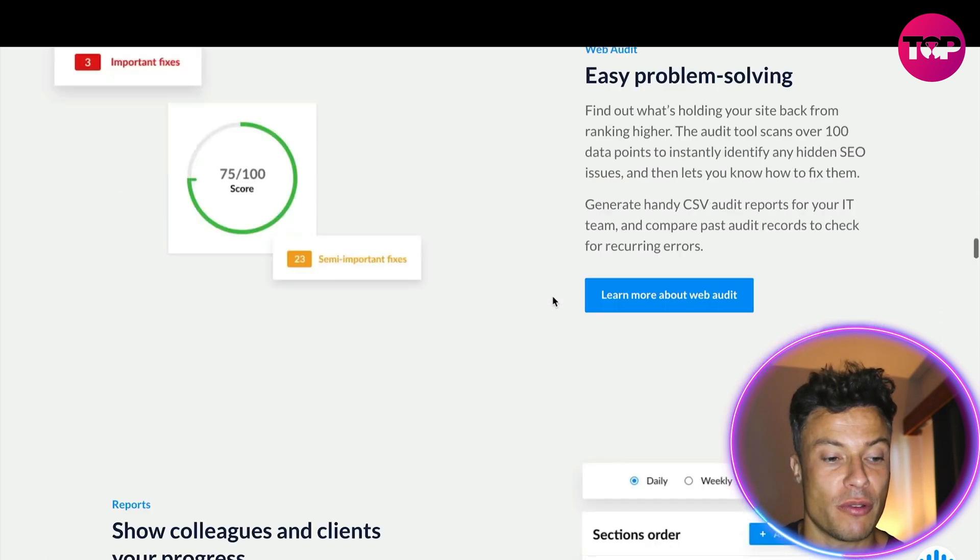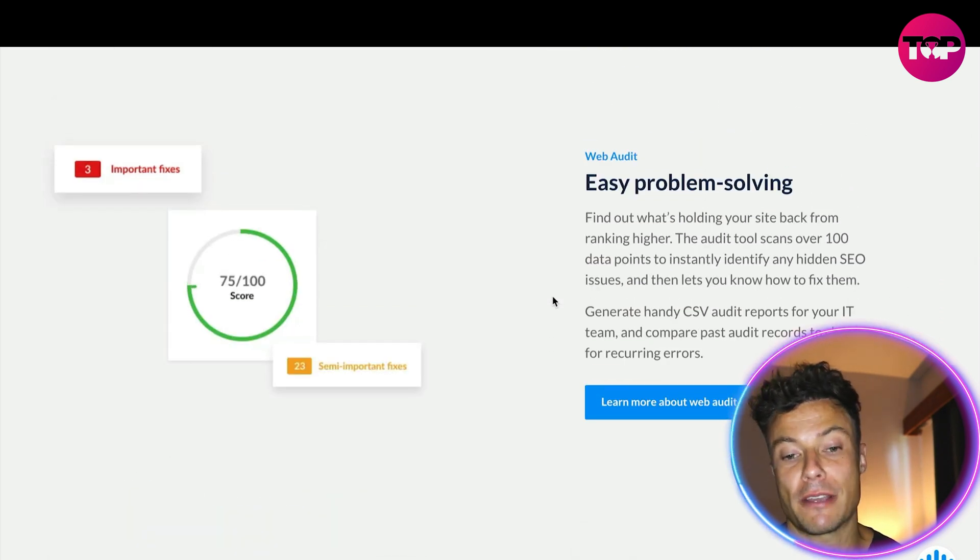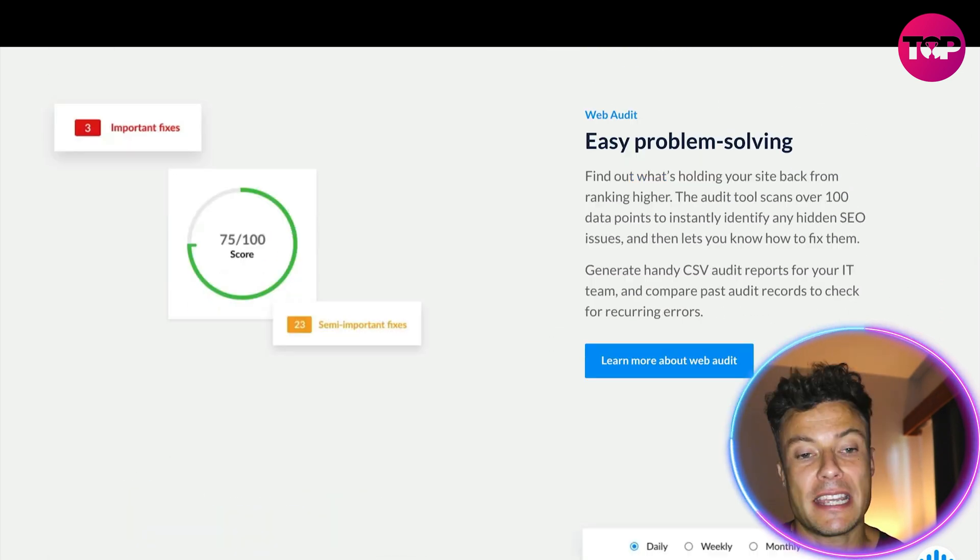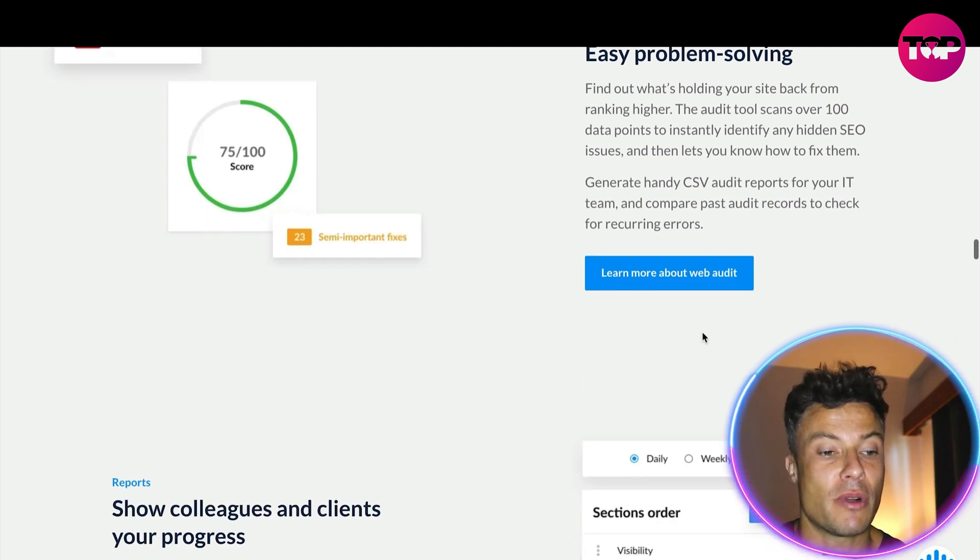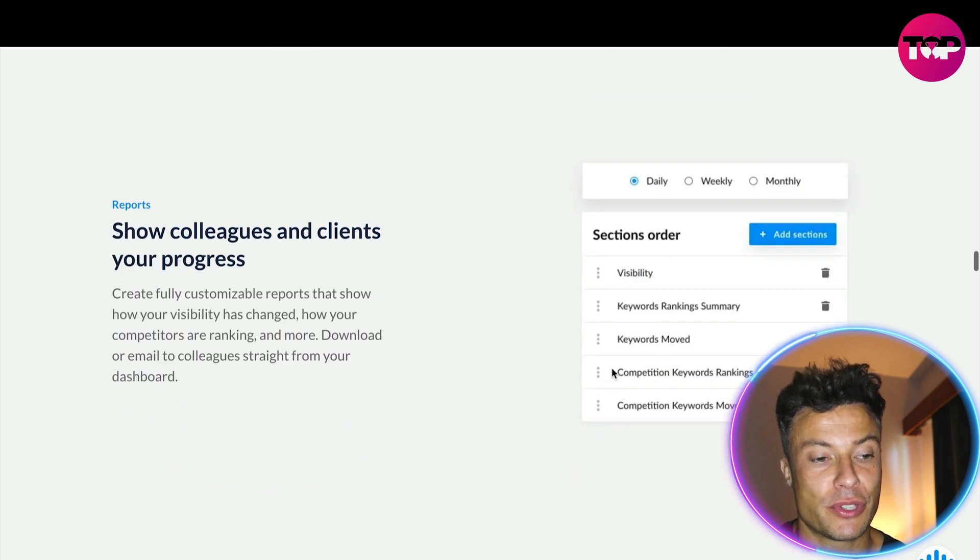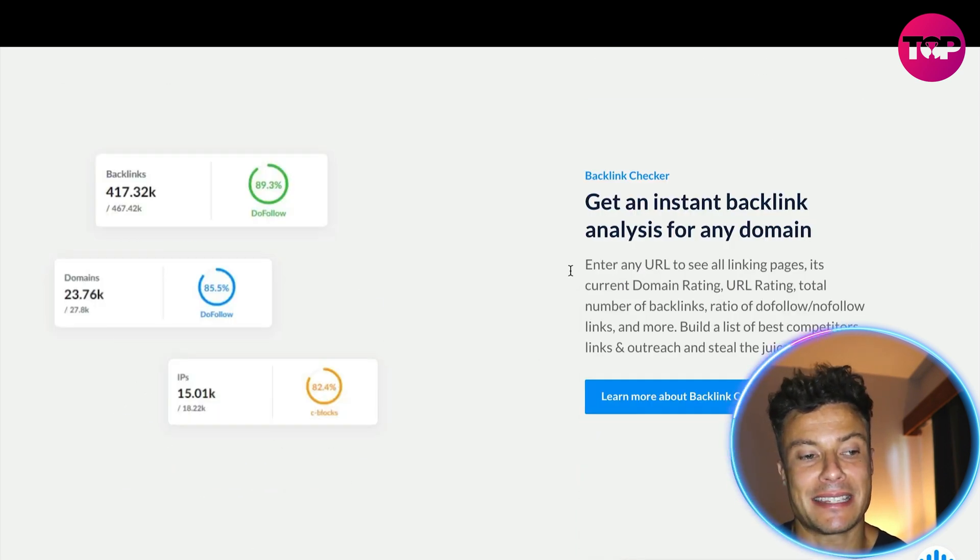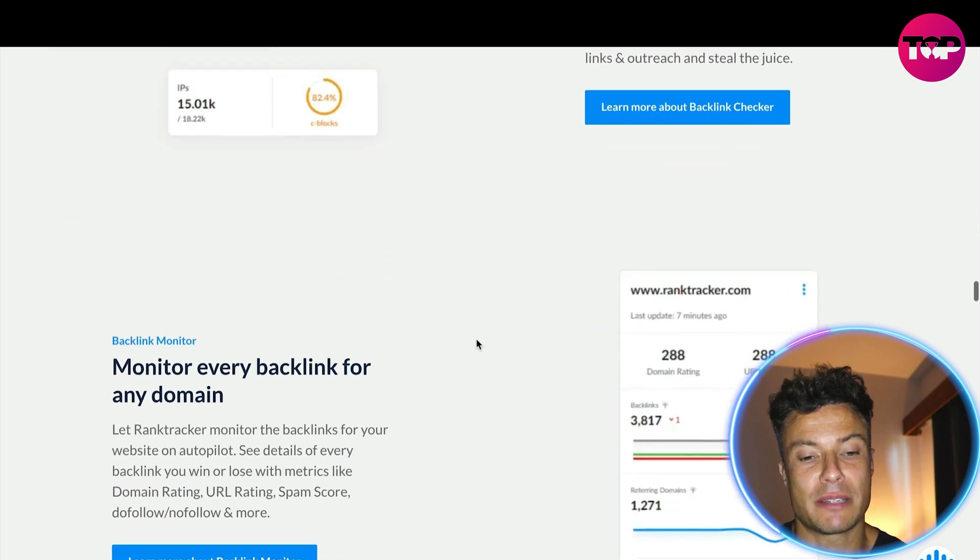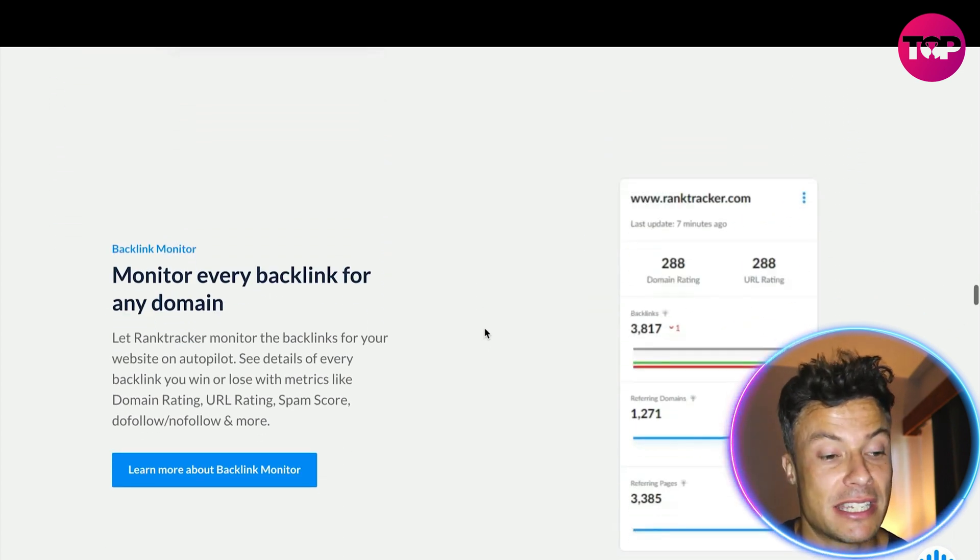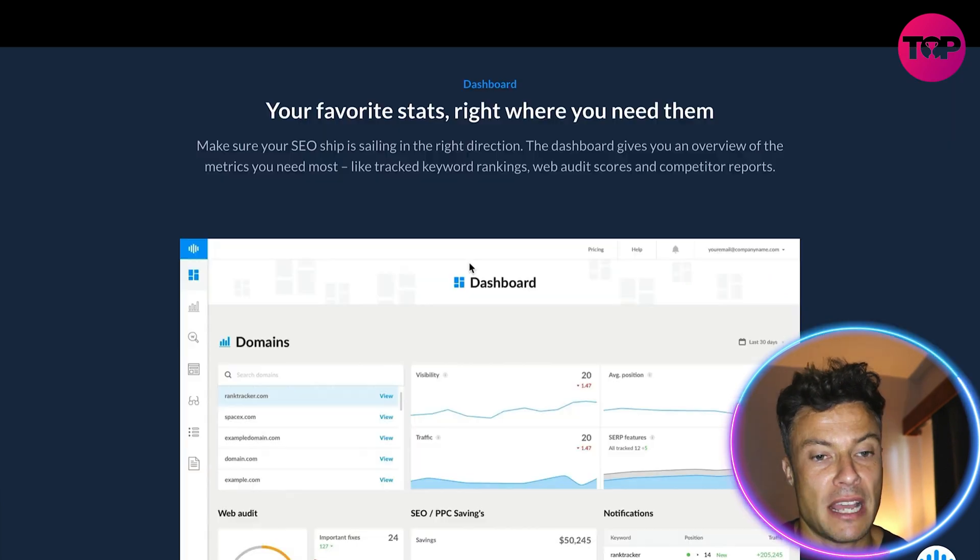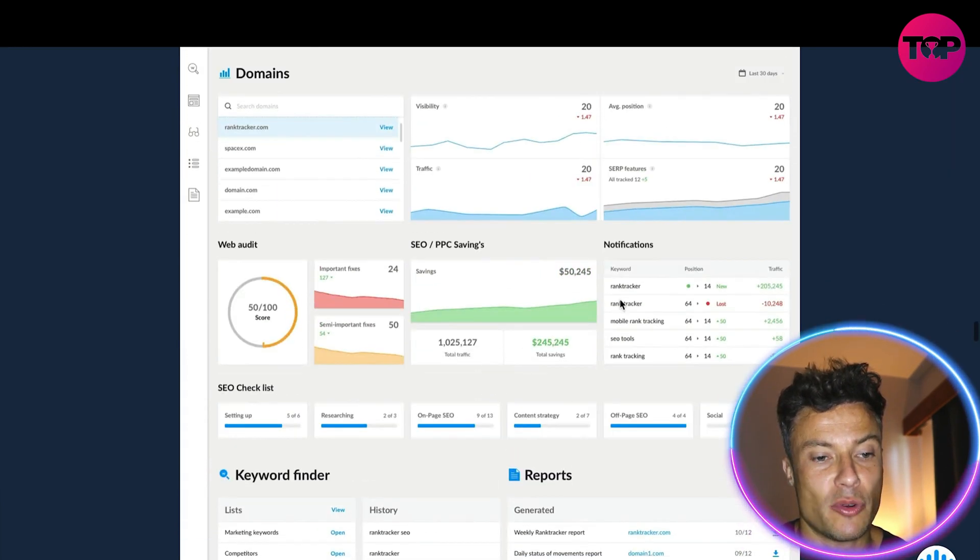It gives you easy problem-solving tips, so anything where you can fix it to improve your overall score. It also gives you instant backlink analysis for different domains so you can spy on other companies running similar products to yourself, and it's going to give you all of your favorite statistics all in one convenient place.